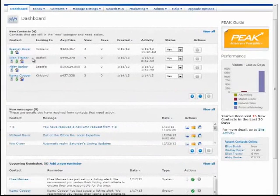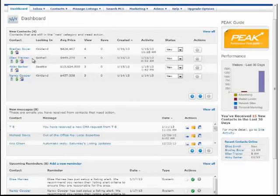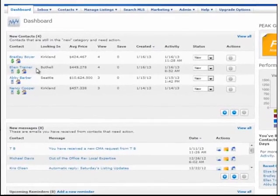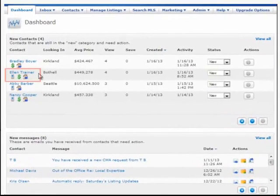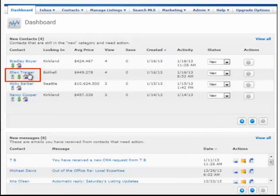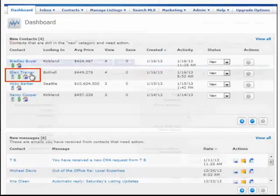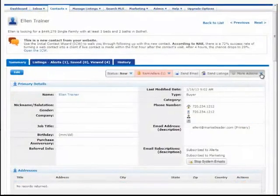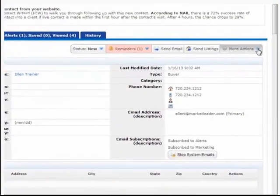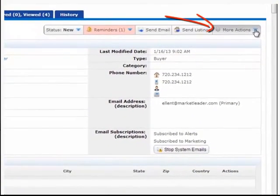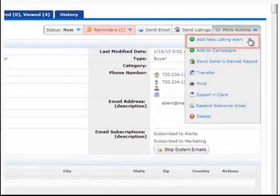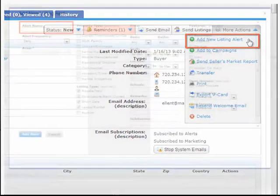Most, if not all, potential buyers should be on a listing alert. Select the contact you'd like to set up a listing alert for by clicking on their name. In the upper right corner of your screen, select More Actions and click Add New Listing Alert.